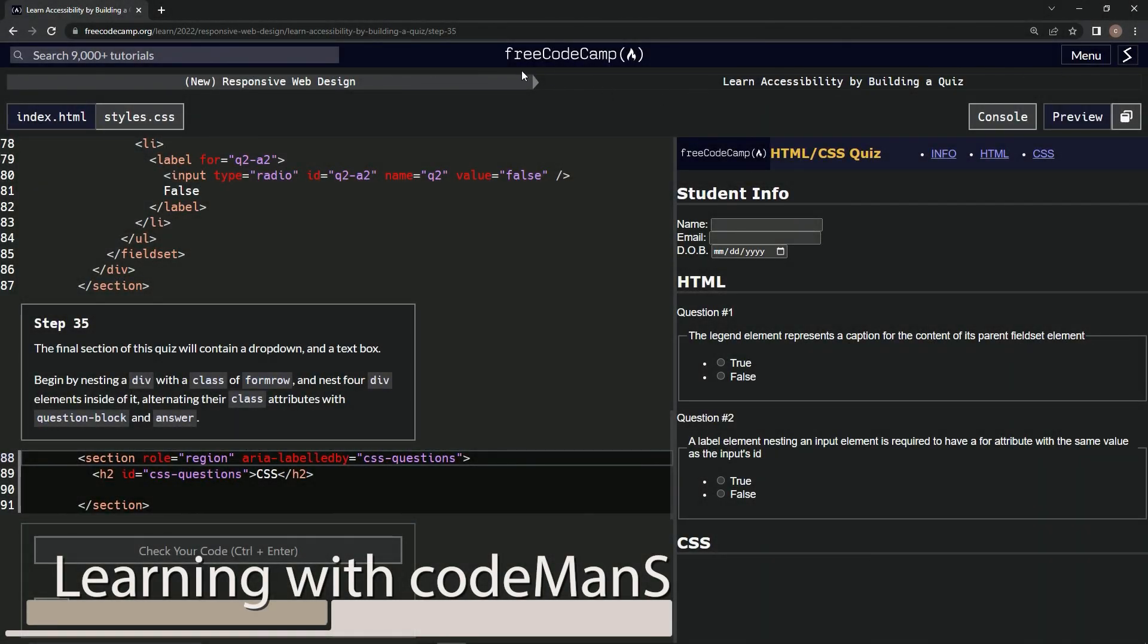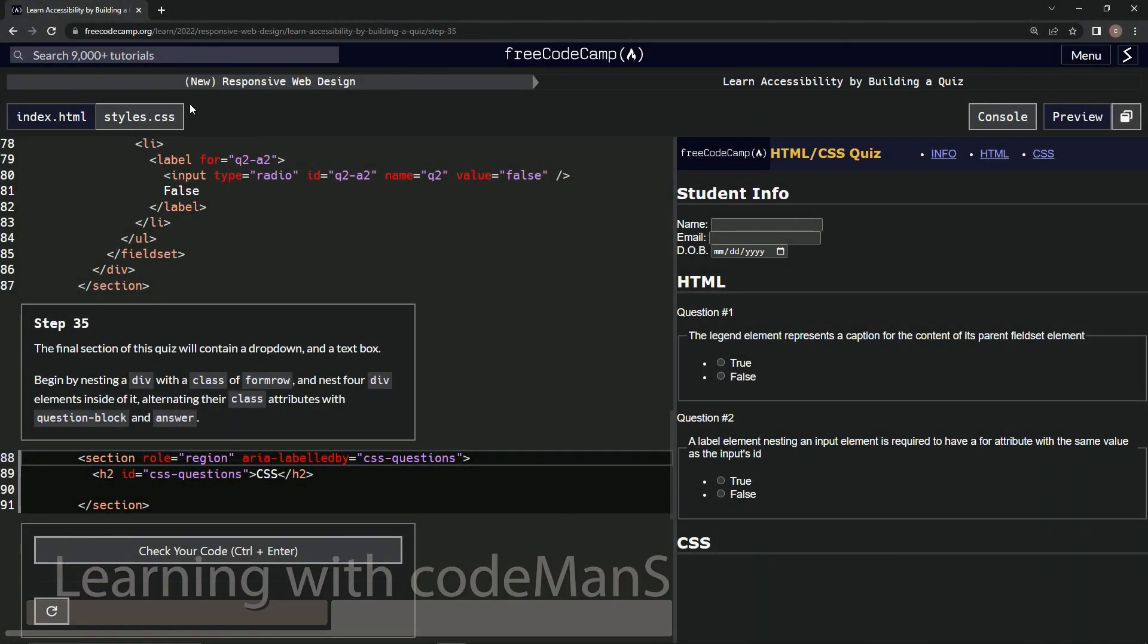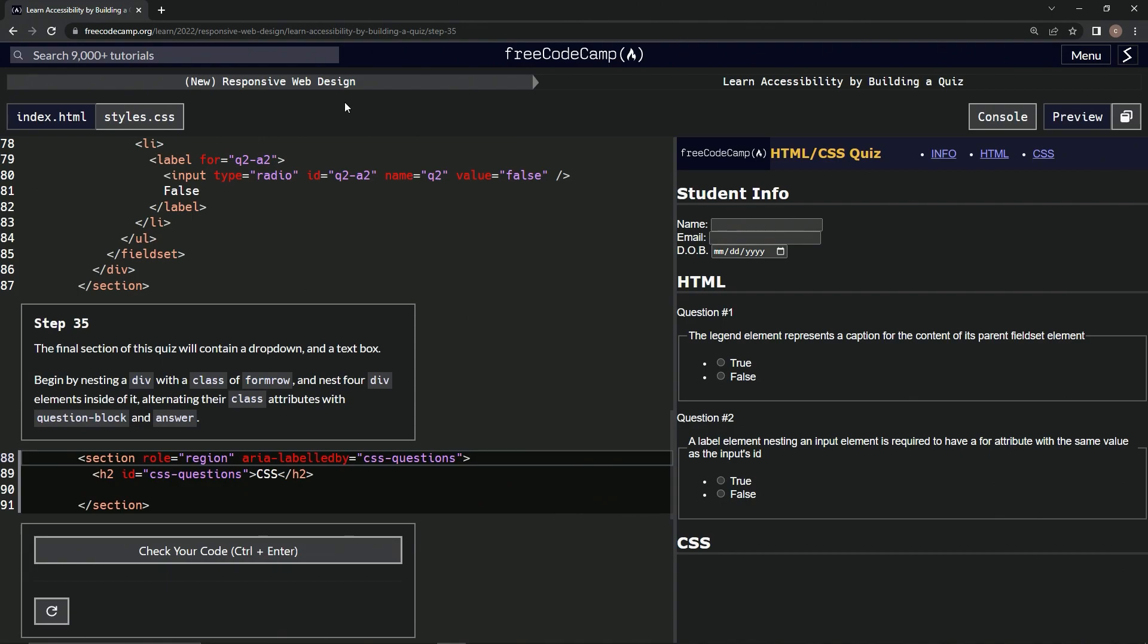Alright, now we're doing Free Code Camp, New Responsive Web Design, Learn Accessibility by Building a Quiz, Step 35.